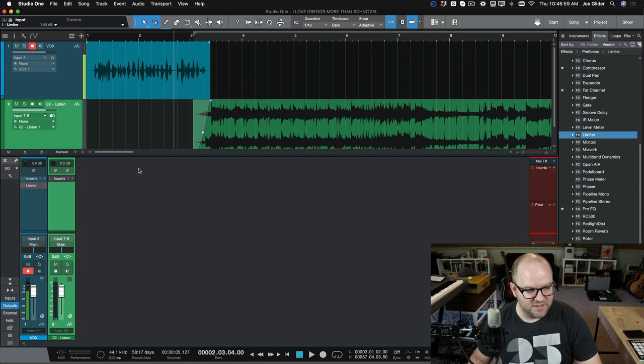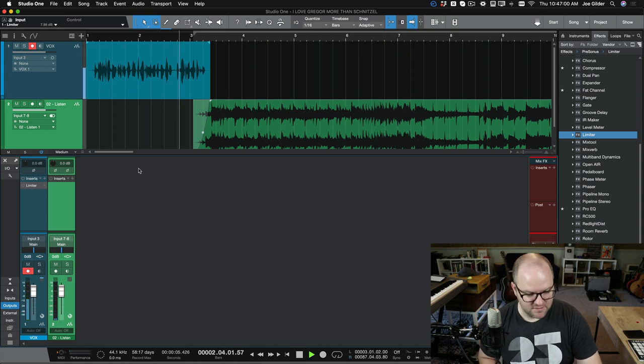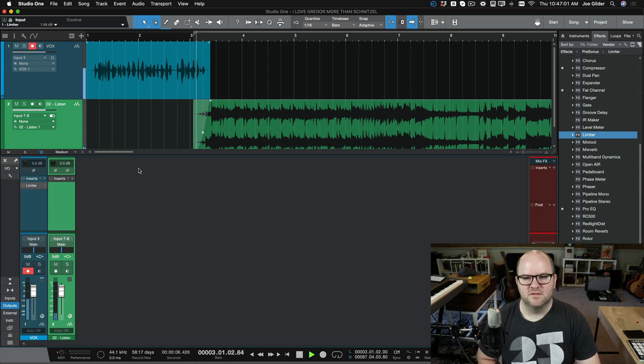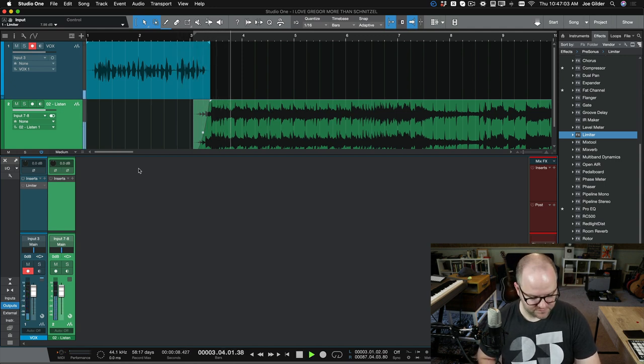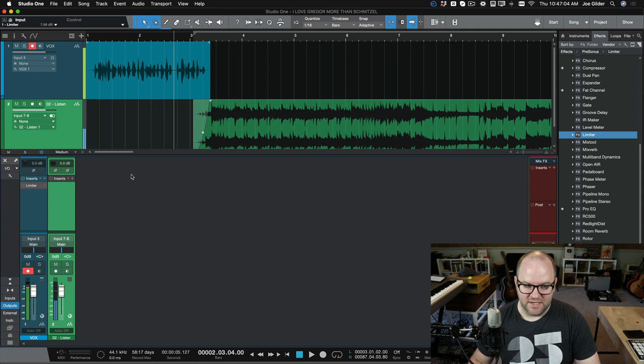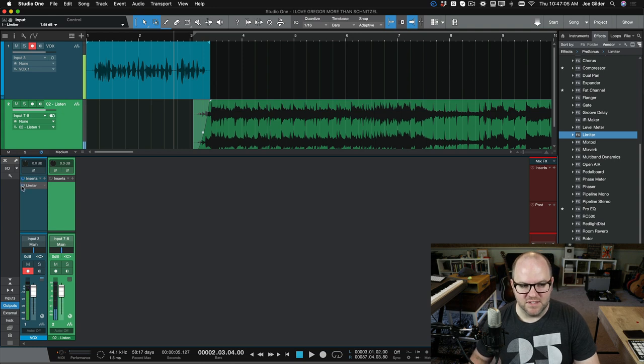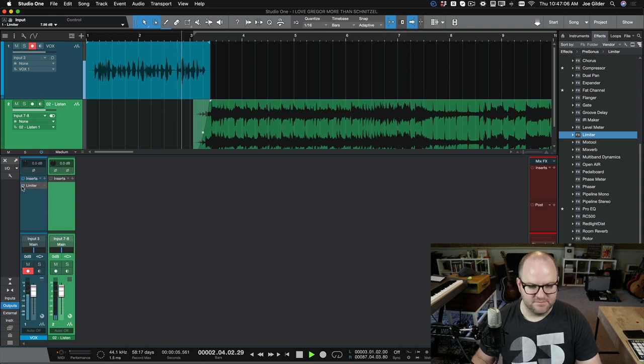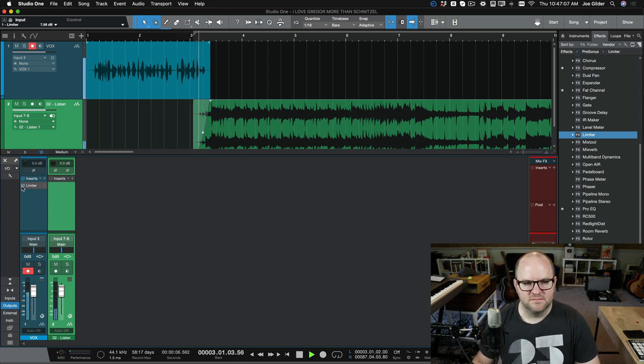Here it is without the limiter. But first, a word from our sponsors. Right, and here it is with the limiter. But first, a word from our sponsors.